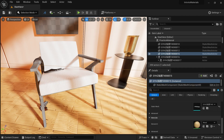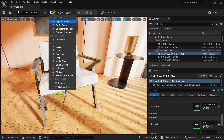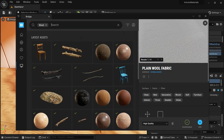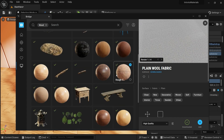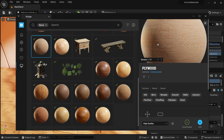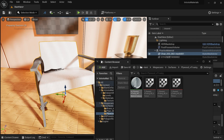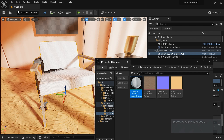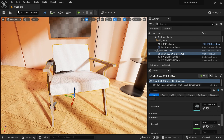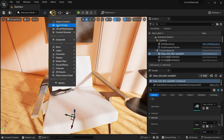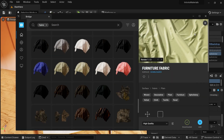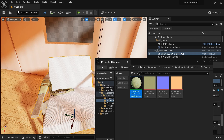Now let's apply wood material to the chair's laminate wood parts. Go to Quixel Bridge, search for wood, press enter, find a laminated wood, add it, drag and drop it to the chair — now you can see the wood material is applied. Same way apply the fabric material to the cloth by going to Quixel Bridge again and drag and dropping to the cloth.